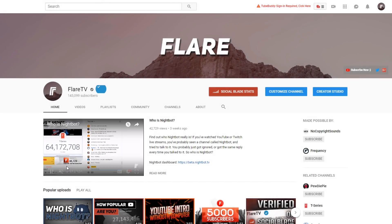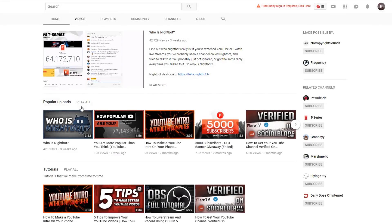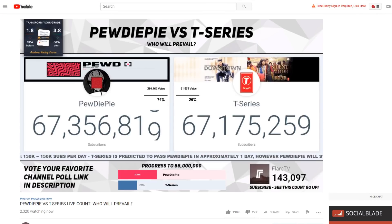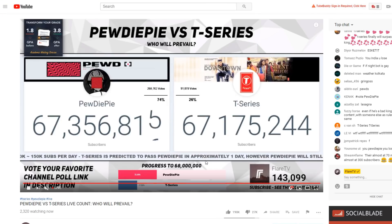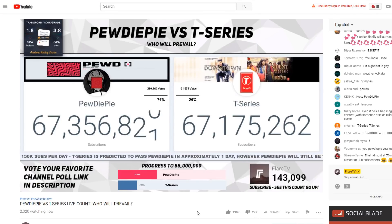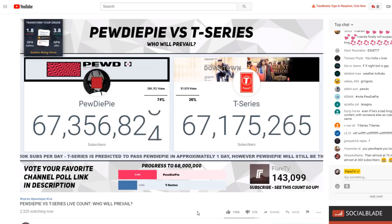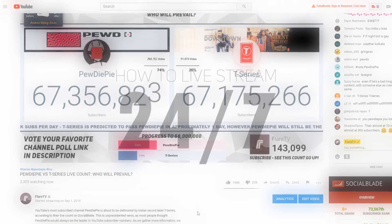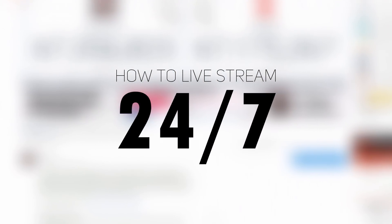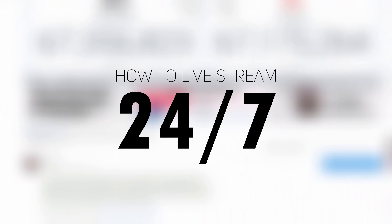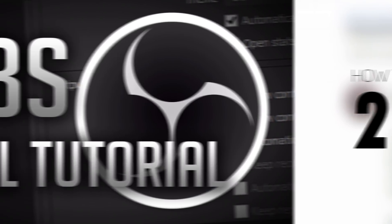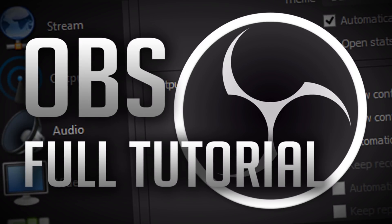Hello everyone and welcome back to Flare. Many people have been asking both in the comments and on Twitter how we kept our live streams running for such a long time, so in this video I will be teaching you how to live stream 24x7. If you are looking for a more detailed explanation about how to get started with normal live streams, you can watch our OBS tutorial which I will have a link to in the description below.